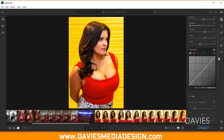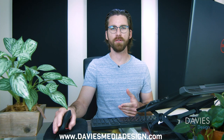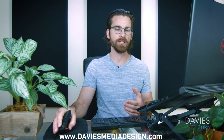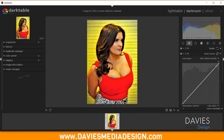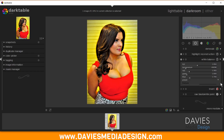Scrolling down in Lightroom, we're in the Color section now, and the first option is Temperature, followed by Tint. The Darktable module we'll use has both. In the Basic group, there's White Balance — expanding it shows Tint first, then Temperature below that. Both features are covered here, so I'll click and add White Balance to my Favorites.